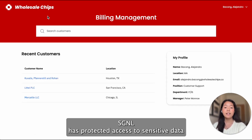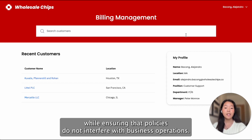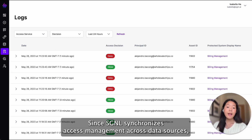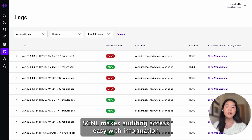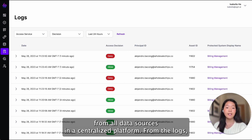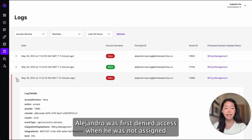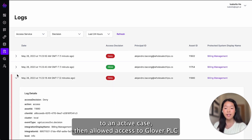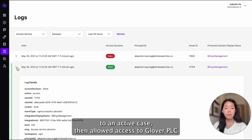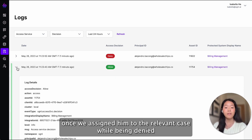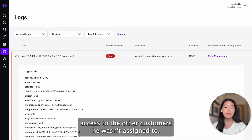Signal has protected access to sensitive data while ensuring that policies do not interfere with business operations. Since Signal synchronizes access management across data sources, Signal makes auditing access easy with information from all data sources in a centralized platform. From the logs, Alejandro was first denied access when he was not assigned to an active case, then allowed access to Glover PLC once we assigned him to the relevant case, while being denied access to the other customers he wasn't assigned to.